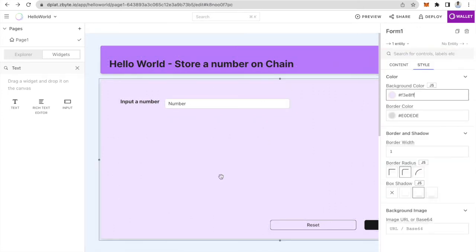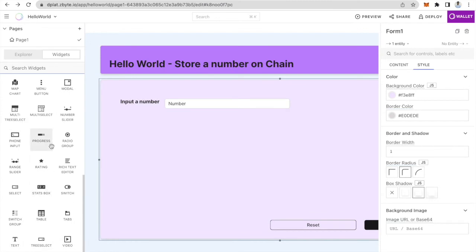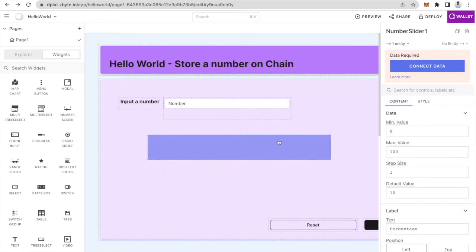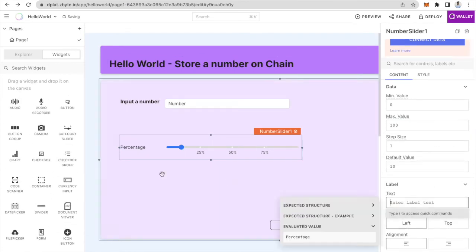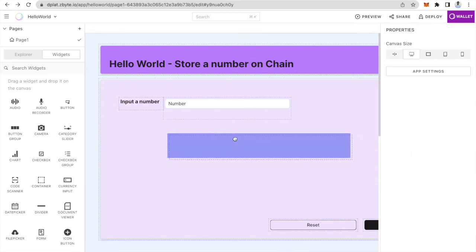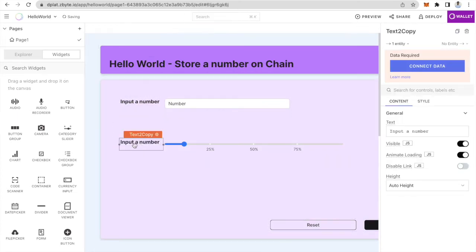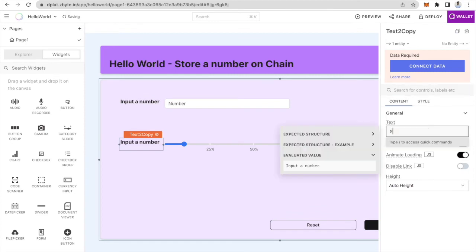Now the second thing you need to do is display the number that you retrieve from the blockchain. There are multiple ways to do it — you can use a simple text widget. I personally like to do this with a number slider so that once you're fetching something the number just slides on the slider and it looks kind of cool. I'll copy another text widget from the top and just say number here.